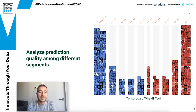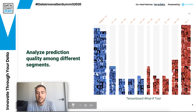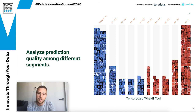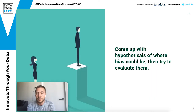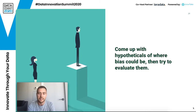I start with analyzing prediction quality across different segments, which can require labeling your datasets further to identify groups that could have bias. There's a great tool called the TensorBoard What If tool — it shows you how changing a feature would change predictions and groups the results. Another thing I like to do, and this is probably the best starting point, is come up with hypotheticals about where bias could be and then try to evaluate them. If you can come up with three or four hypotheticals that seem a little extreme, there probably are those biases.